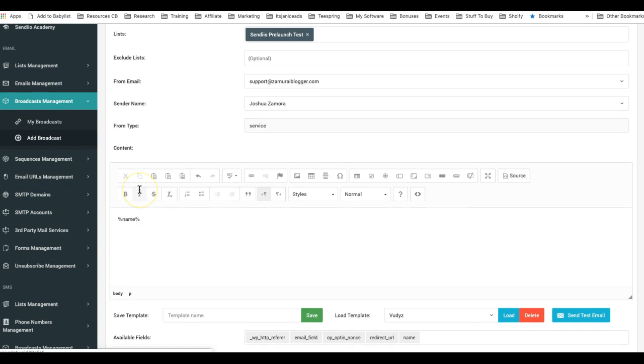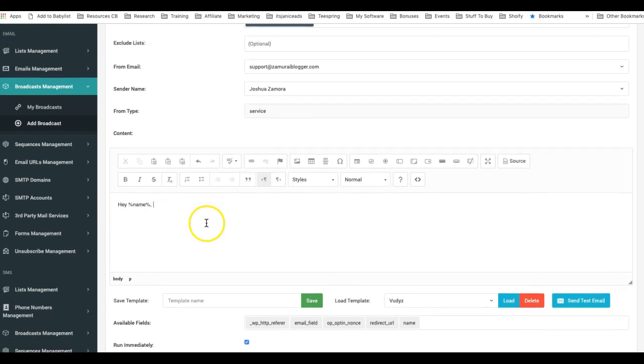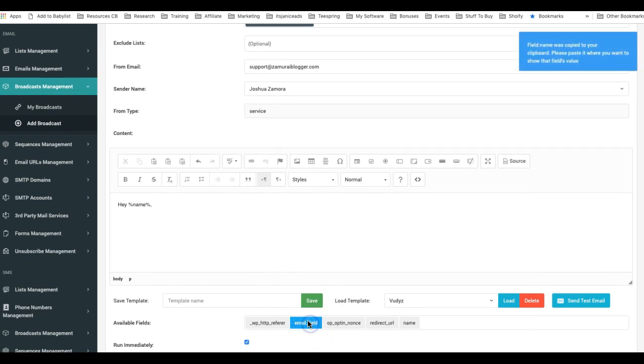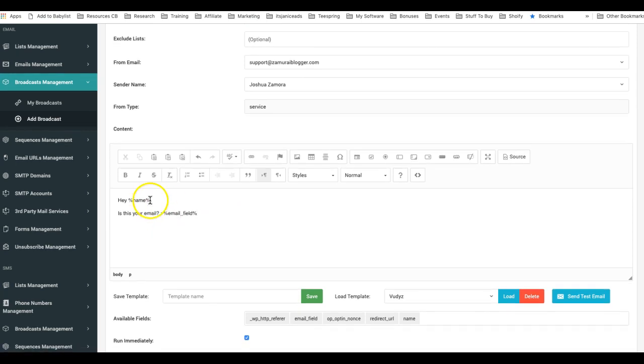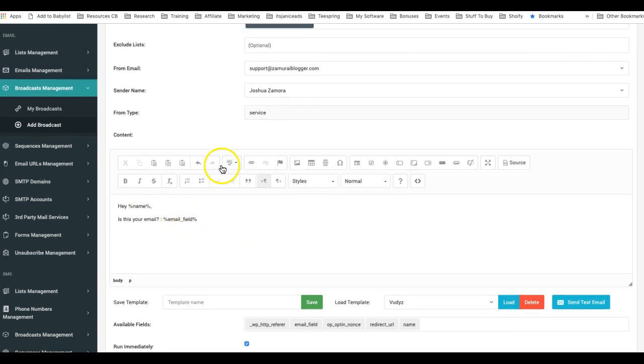Okay, so you can do 'Hey' and then do first name, alright? And if you want you can add their email field as well: 'Is this your email' and I put the email there. Okay, that just adds some personalization to your messages.